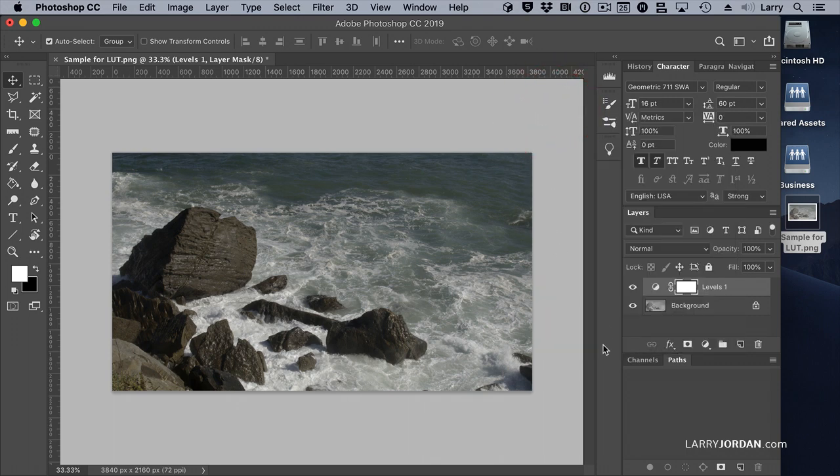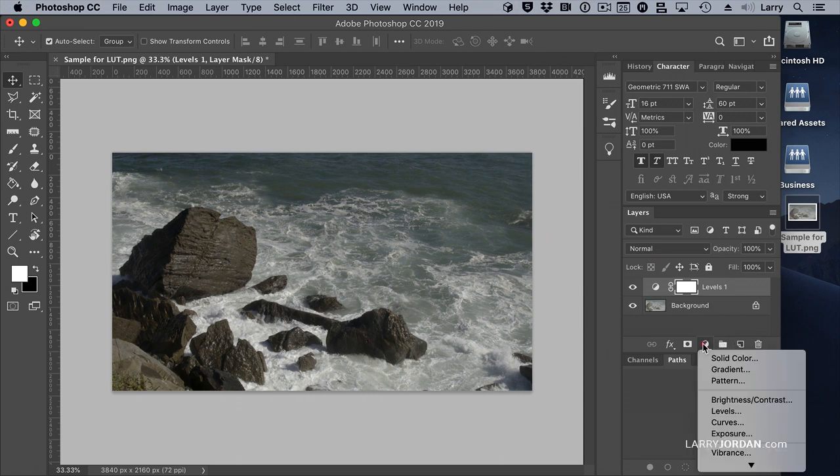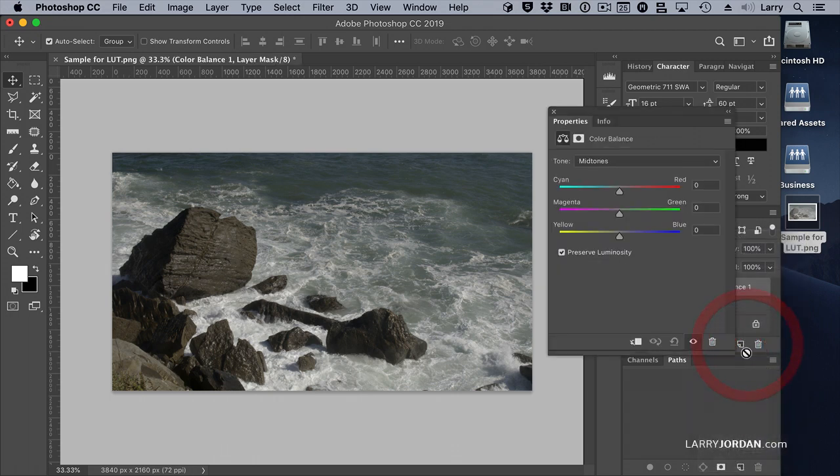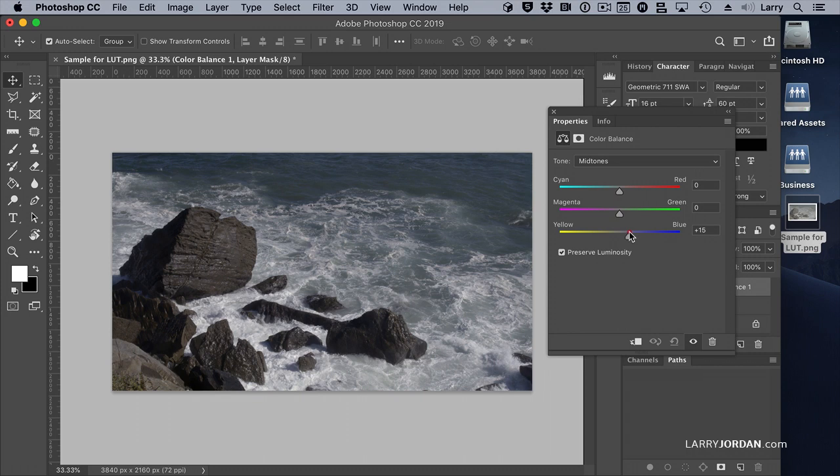Next, let's make an adjustment for color. So we'll add another adjustment layer, and this time we'll say color balance. And to the mid-tones, let's add a little bit of blue. Make the water look bluer.